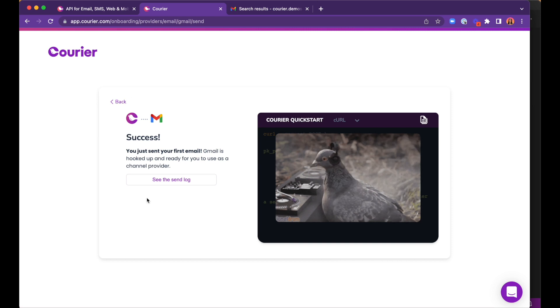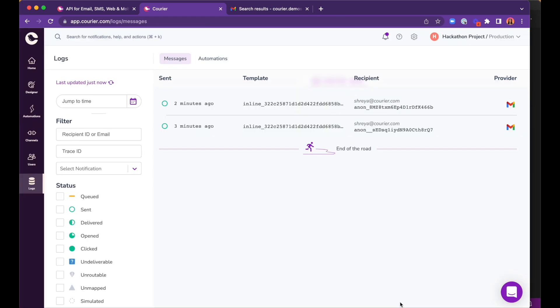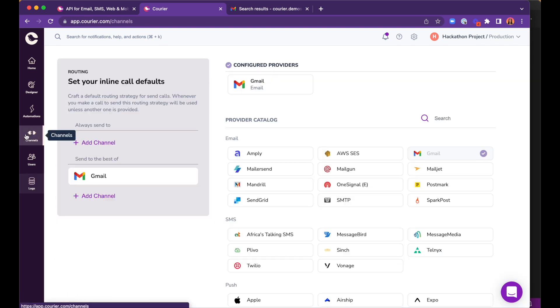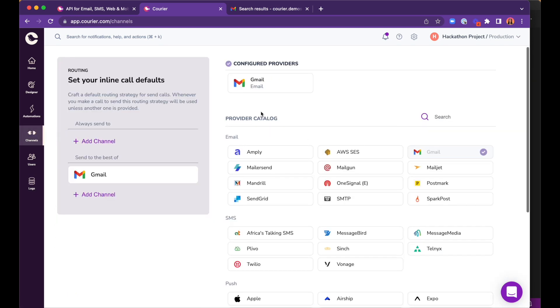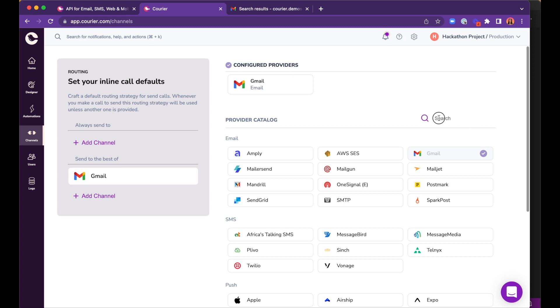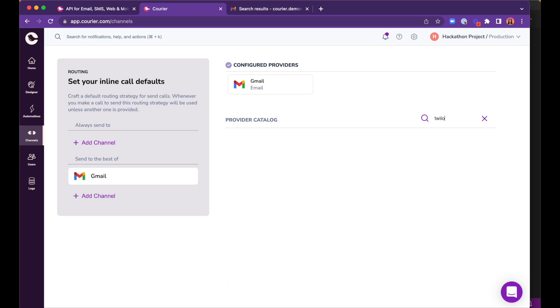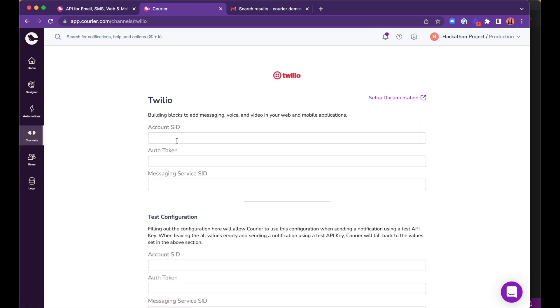Before we build our application out, we just need to set up the Twilio provider to enable text messages. To do this, we can head over to Channels in the left menu and search for Twilio. We need an account SID, auth token, and a messaging service ID.